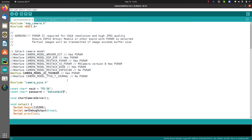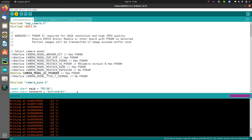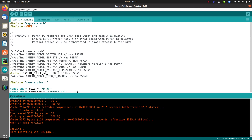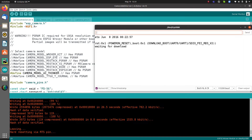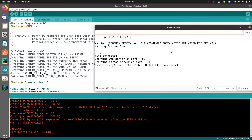With the board in flash mode, click the Upload button in Arduino IDE to upload the code. Wait for the upload to complete. Once done, open the Serial Monitor, connect to Wi-Fi, and the board will display an IP address — copy that IP address.